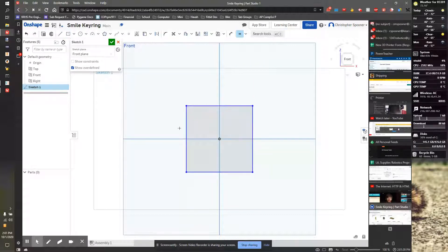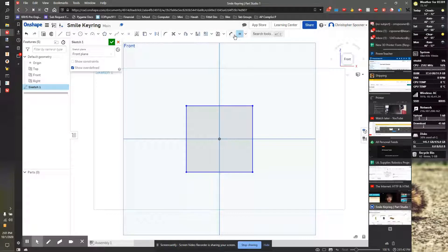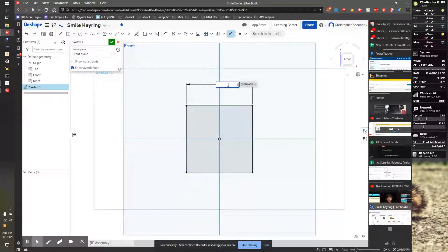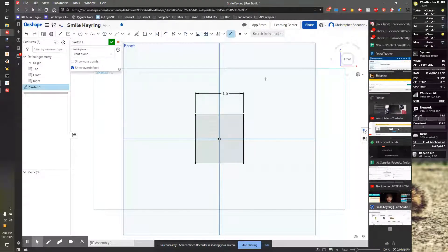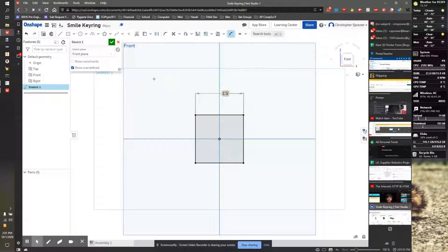Now, this will always be square no matter what. So I'm now going to take dimension, this top, to 1.5 as indicated here. So this is all black. That means it's fully constrained. That means I'm ready to move forward.